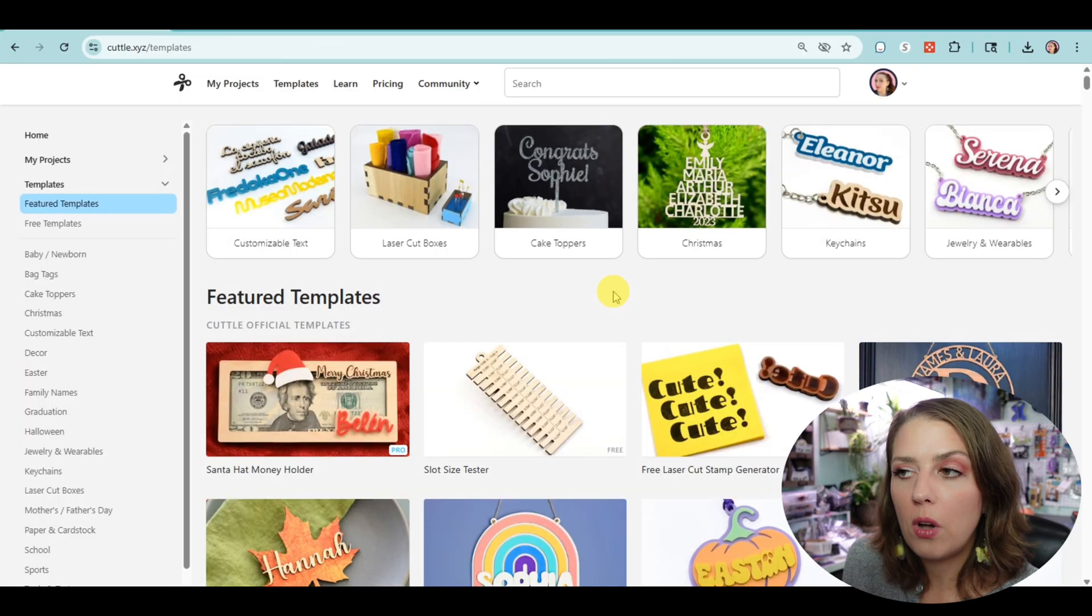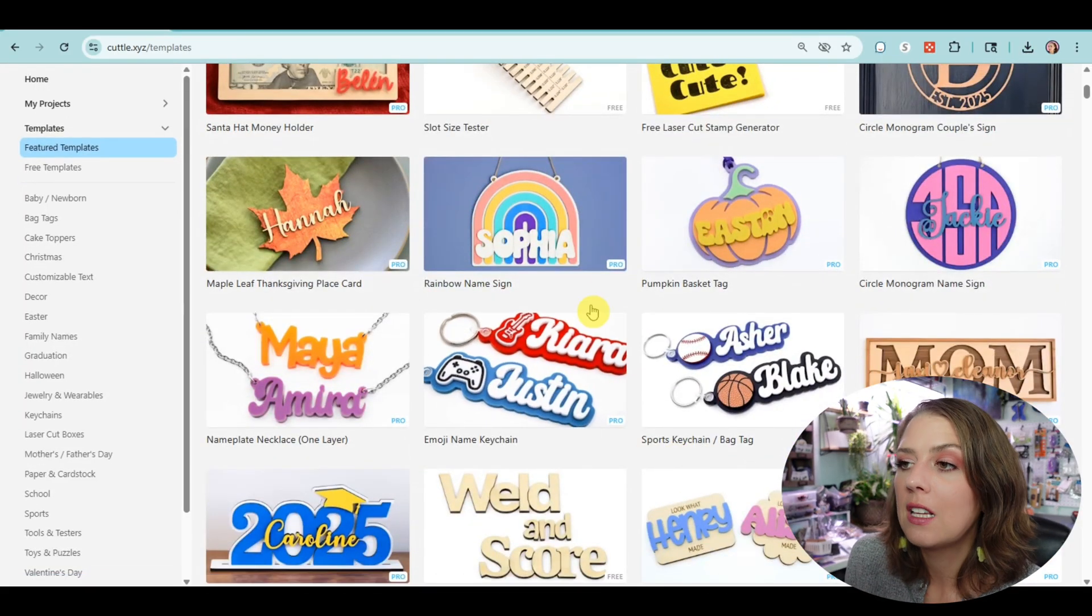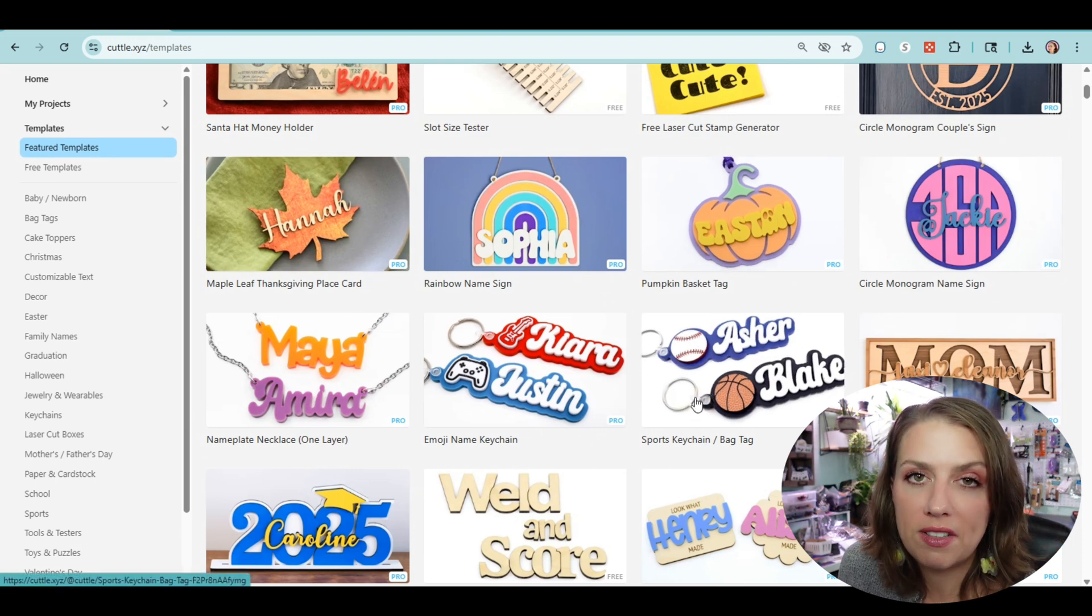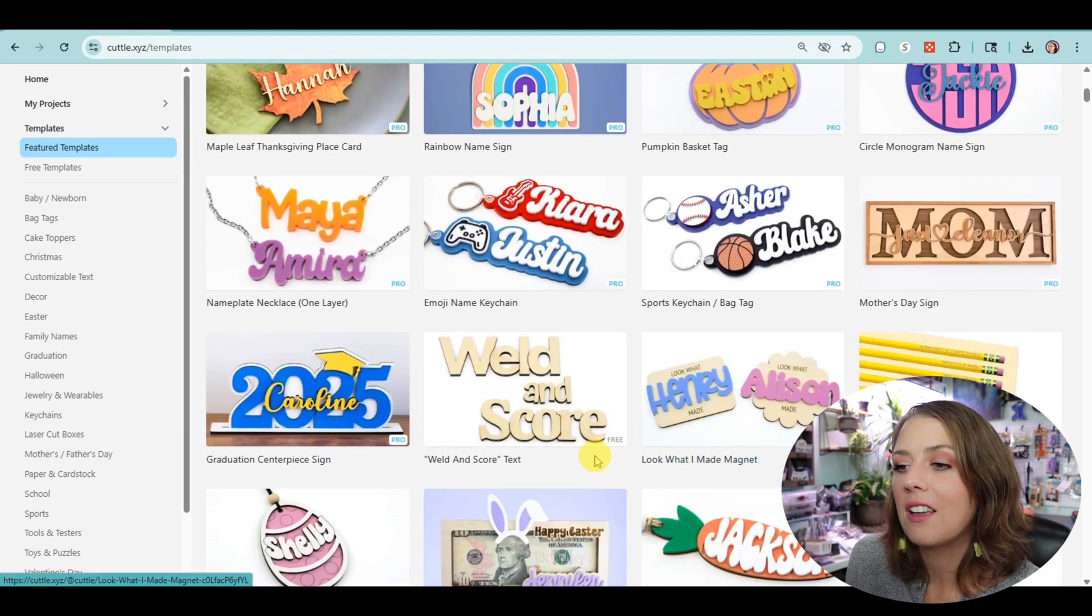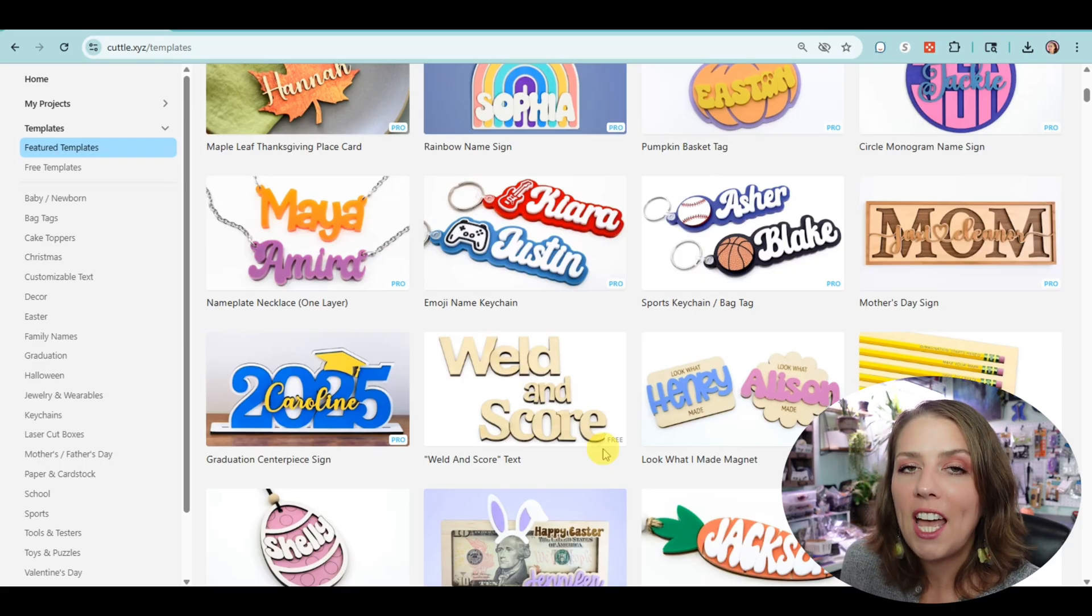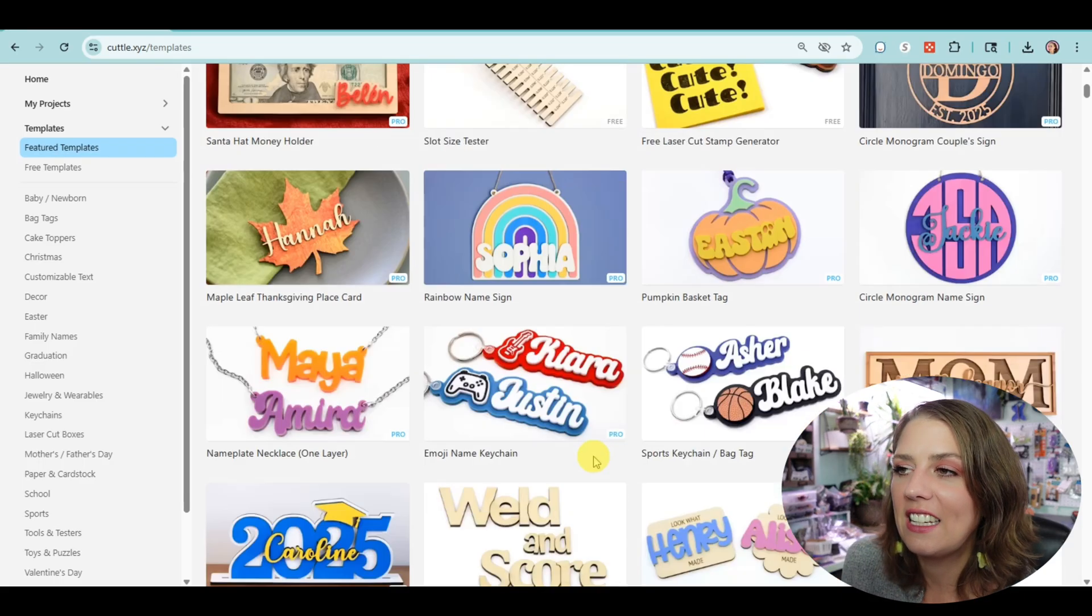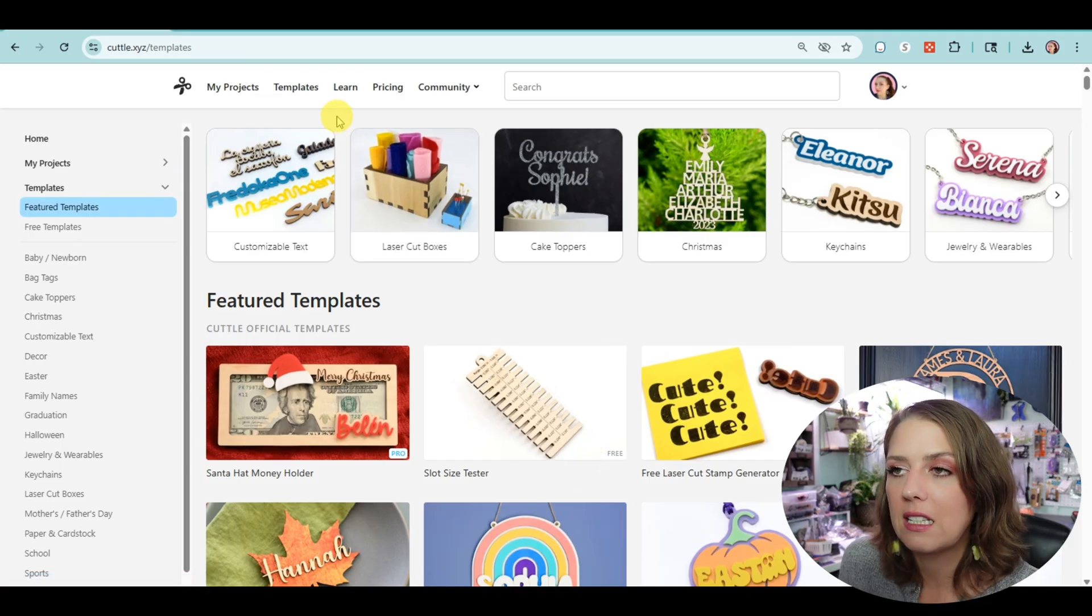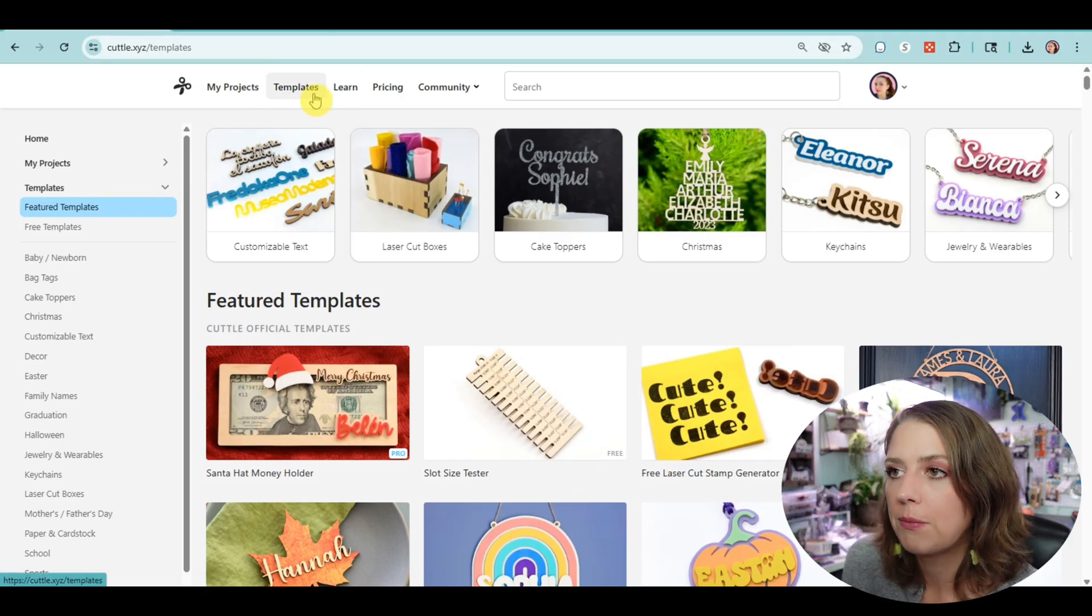If you're not finding what you want to make in their many, many templates—not only can you customize a lot of these templates as we went over—they have their own designing software. So I have an ornament slash earring idea in my head. Let's draw it out. You'll see how easy it is. It's very intuitive, which I love.